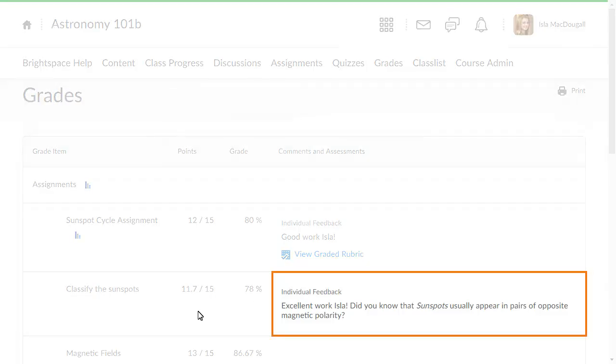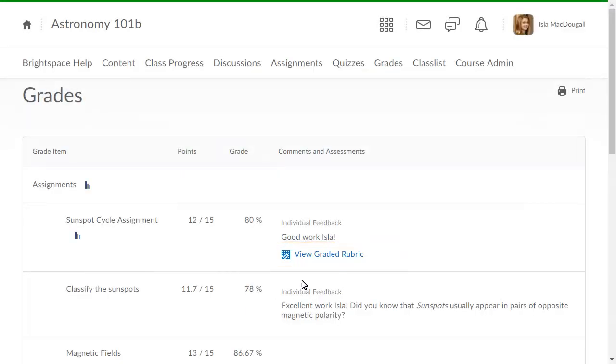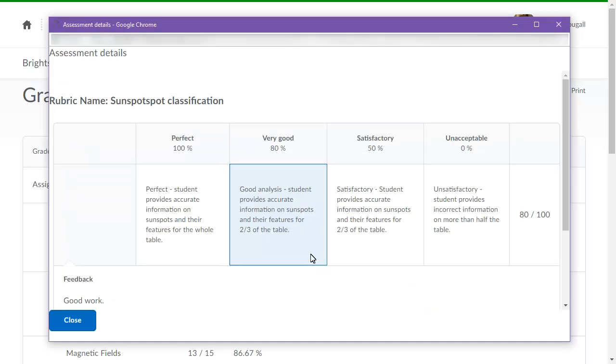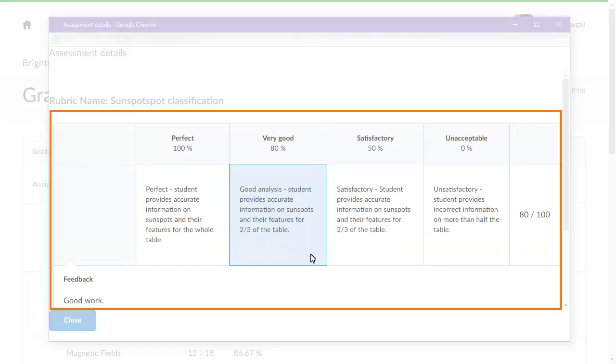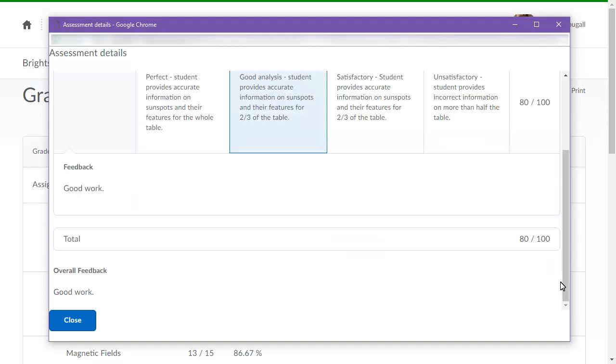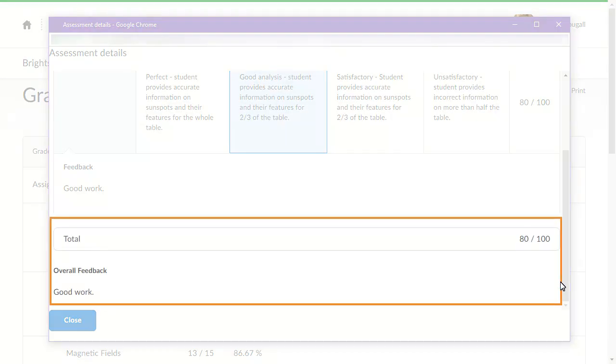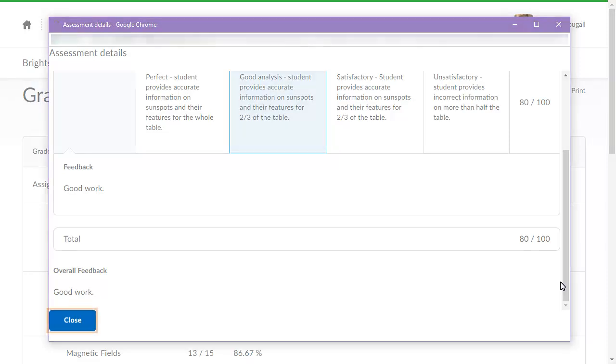Individual feedback gives you personalized comments from your instructor. Click View Graded Rubric to see a breakdown of how you earned a grade, specific feedback, your total score, and overall feedback. Click Close.